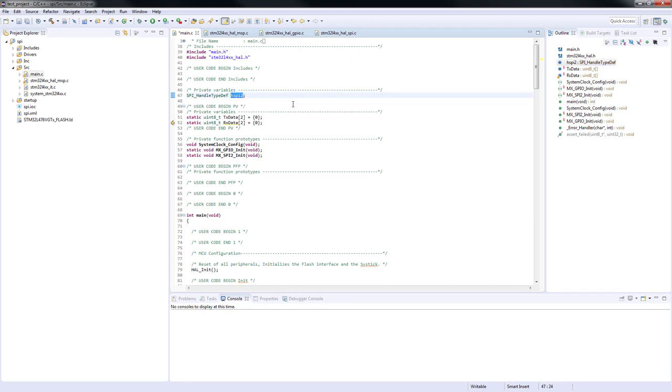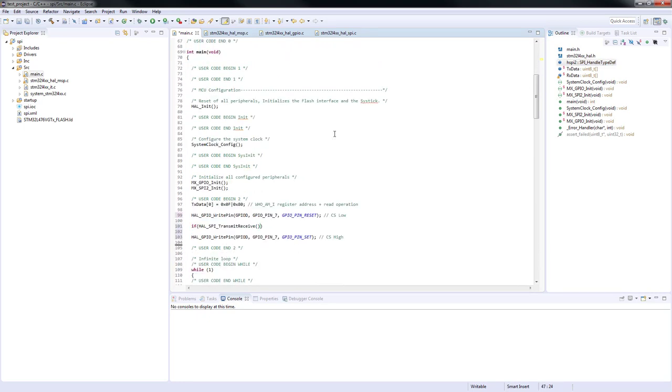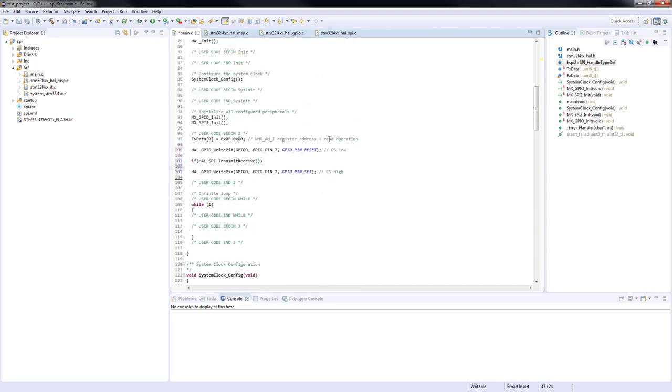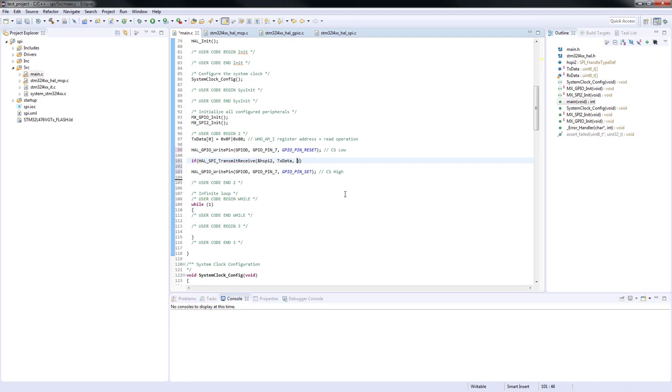We can copy the name of the peripheral handle structure from the top of the main.c file. The next parameters are pointers to transmit data buffer and receive data buffer. As you probably know the name of the array is also pointer to its first element.